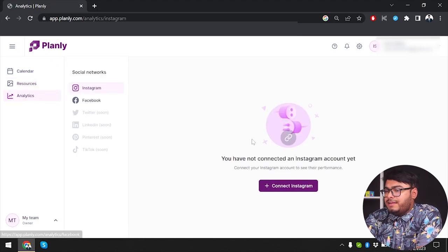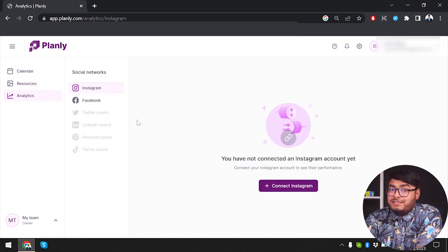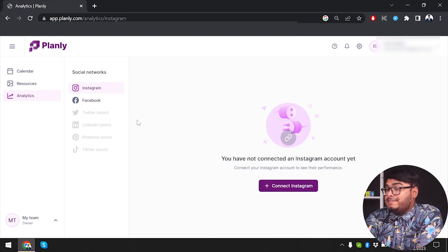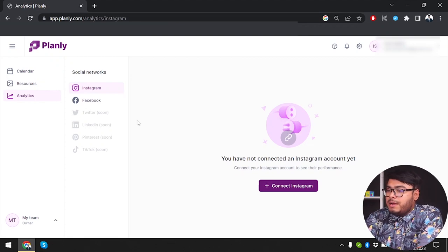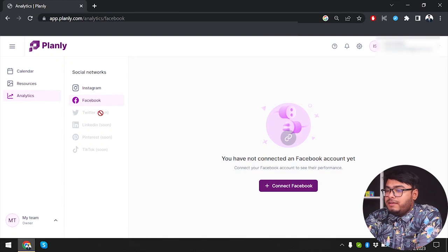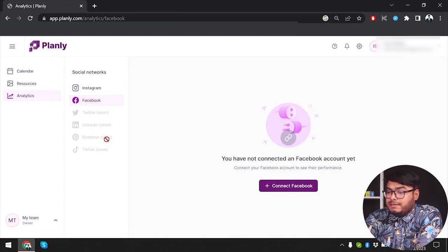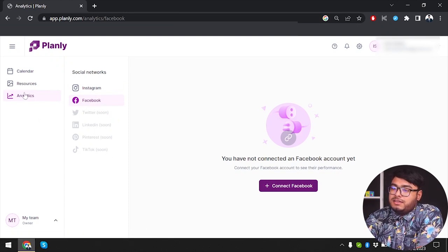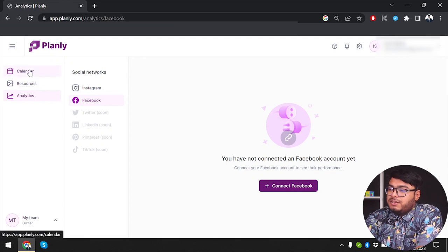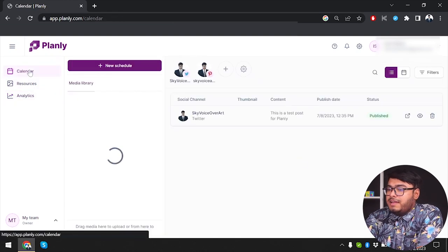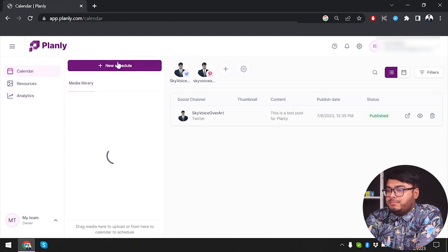As I mentioned earlier, analytics is only available for Instagram and Facebook at the moment, so we can't use it for Twitter, LinkedIn, Pinterest, or TikTok. We're going to go to the calendar and schedule some posts.